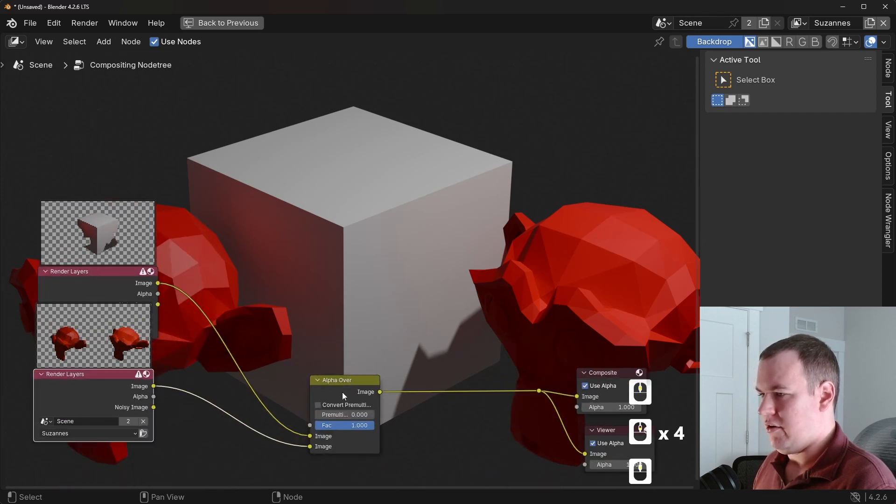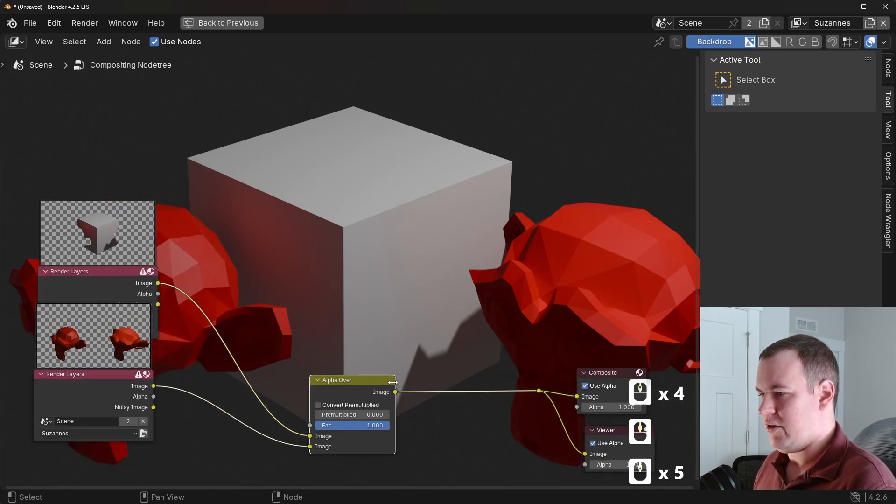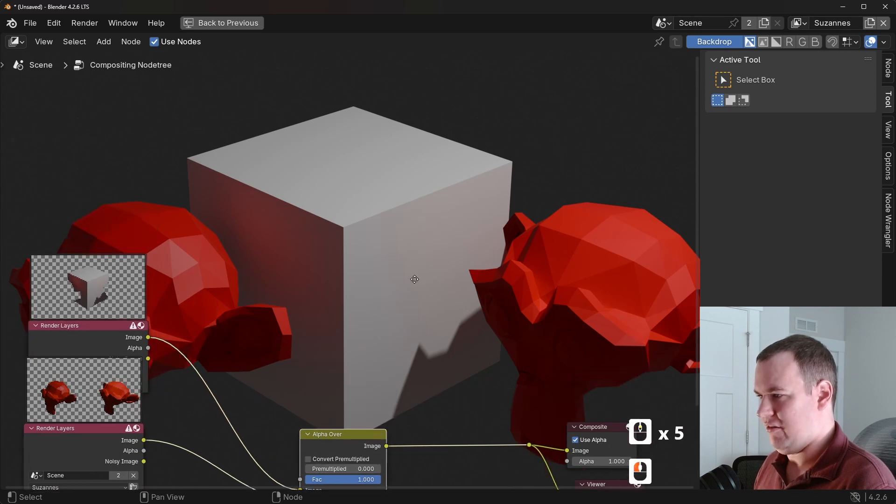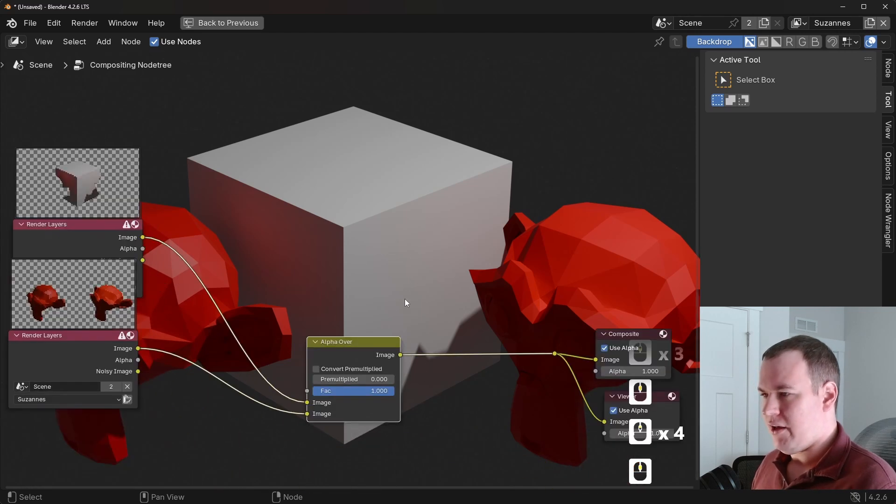And with that, you can see it blended them perfectly. And you don't even have to worry about pre-multiplication with the renders. You can just leave it as is. But yeah, so that's the basics of it.